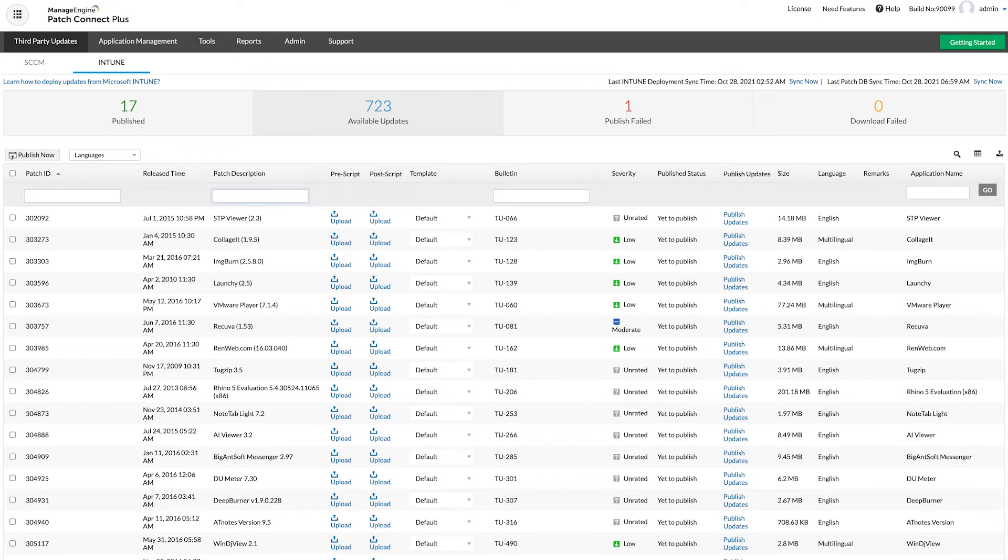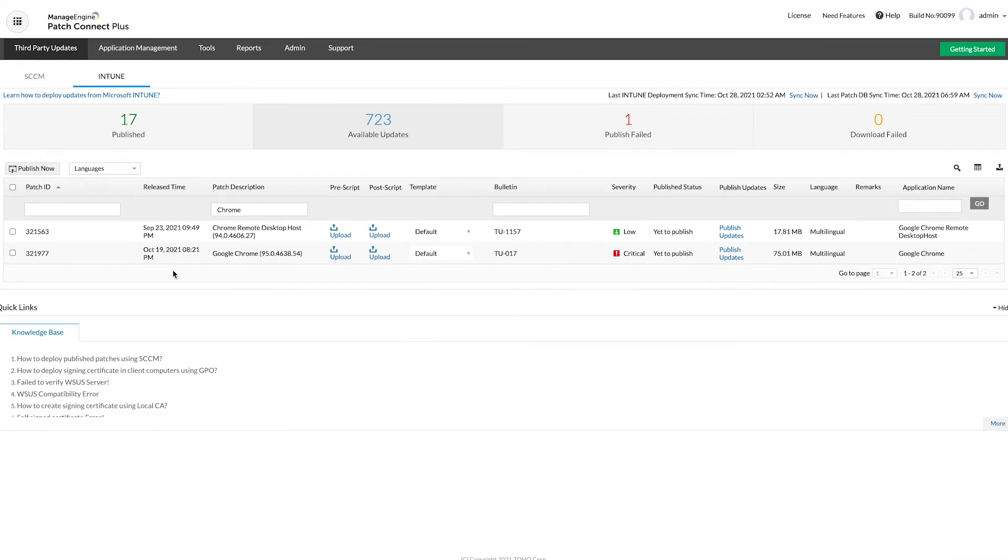Under Available Updates, let's now find our specific update, which is Google Chrome in this case. First, select the required updates as shown.